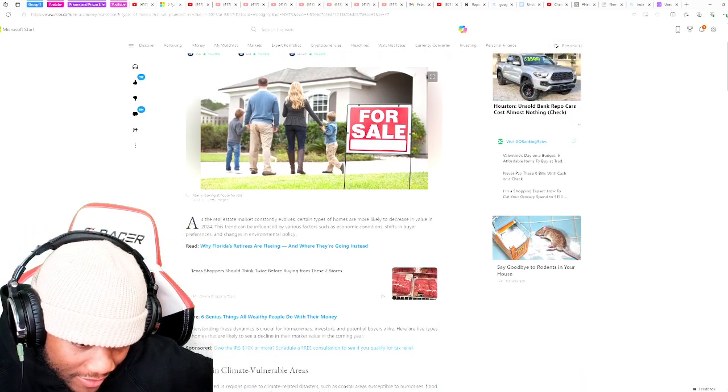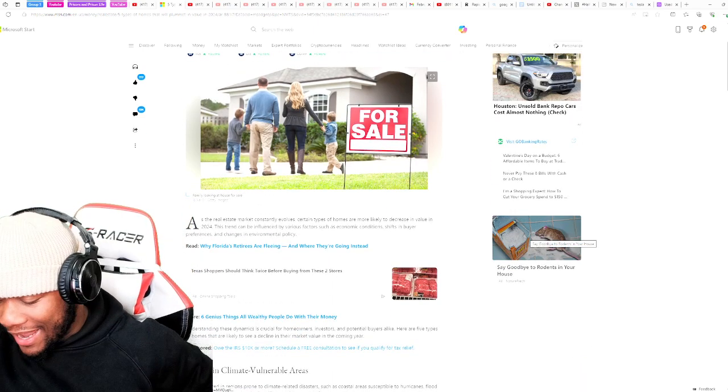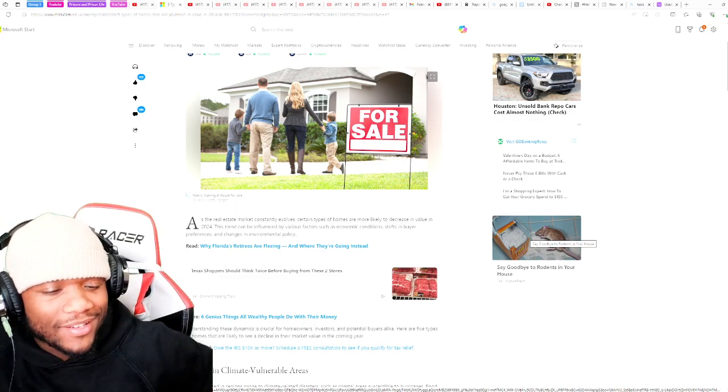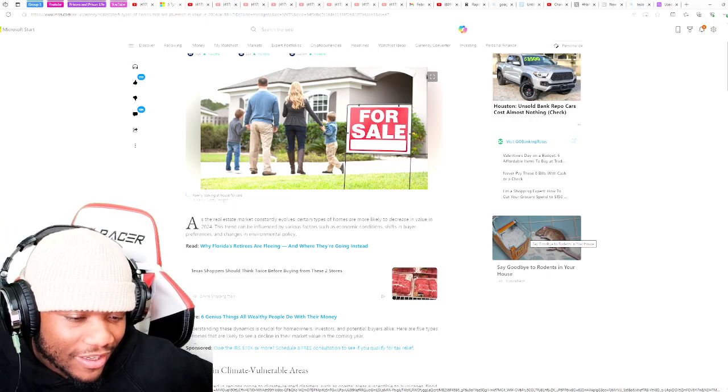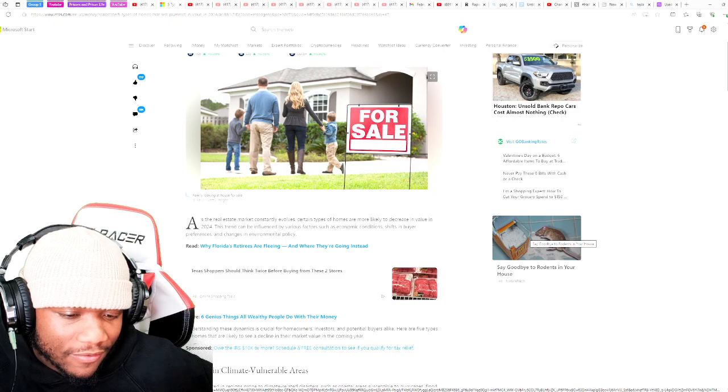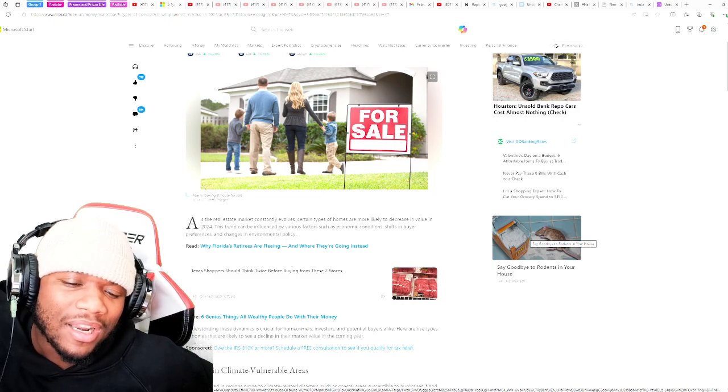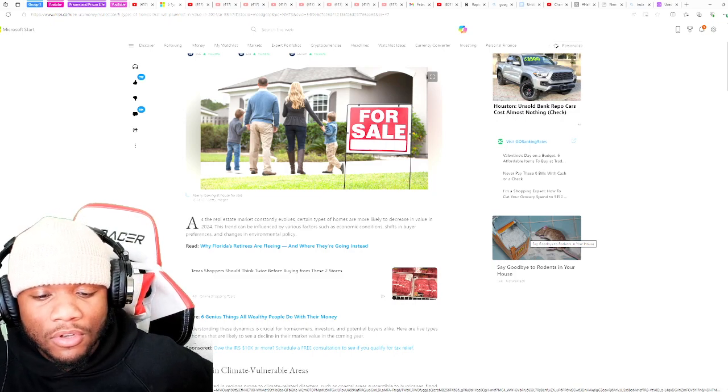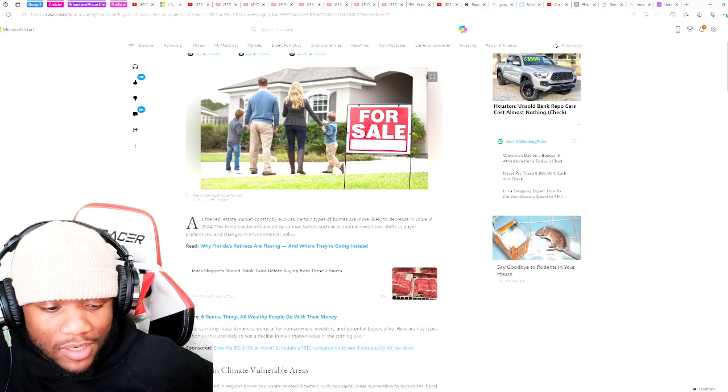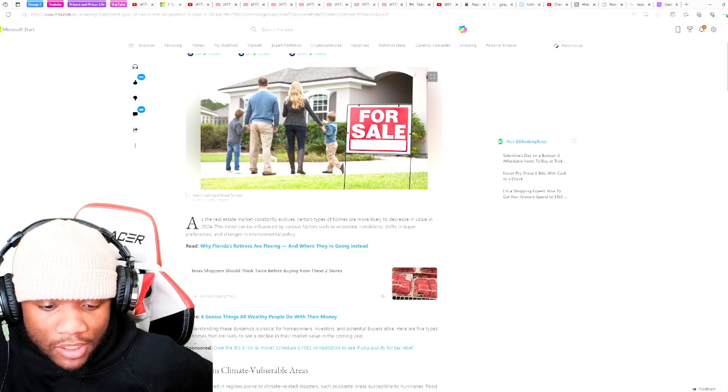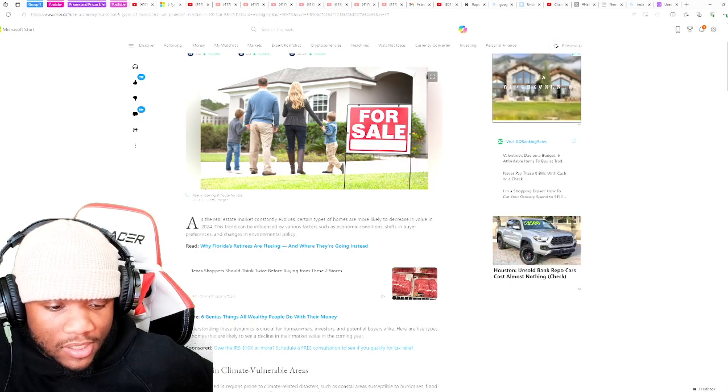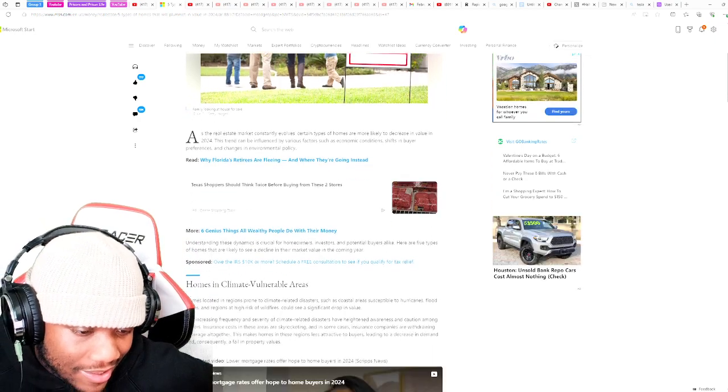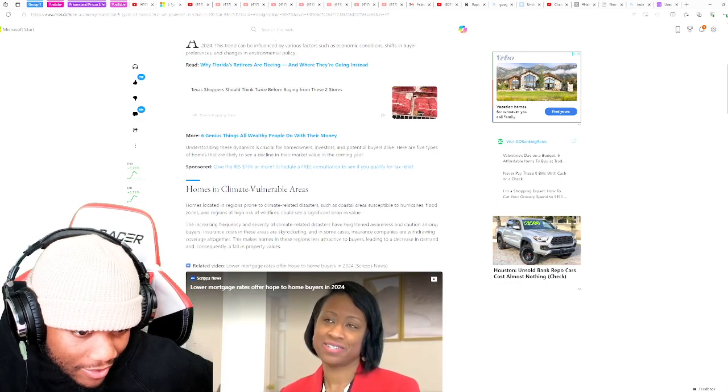Hope y'all are ready for this, man. That good old real estate, that good old property. As the real estate market constantly evolves, certain types of homes are more likely to decrease in value in 2024. The trend can be influenced by various factors such as economic conditions, shift in buyer purposes, and changes in environmental policy.